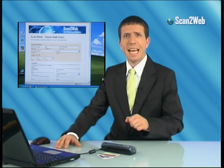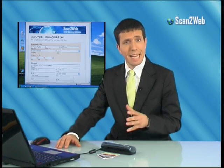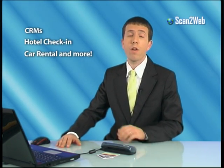Since ScanToWeb reads the fields from a standard web browser, you can configure it to work with virtually any web-based software — CRMs, hotel check-in, car rental, and more. The uses are virtually endless. So if you are using a web-based data software which collects and stores customer ID information, ScanToWeb is the ultimate solution that will automate the process and free your time for business, not bureaucracy.